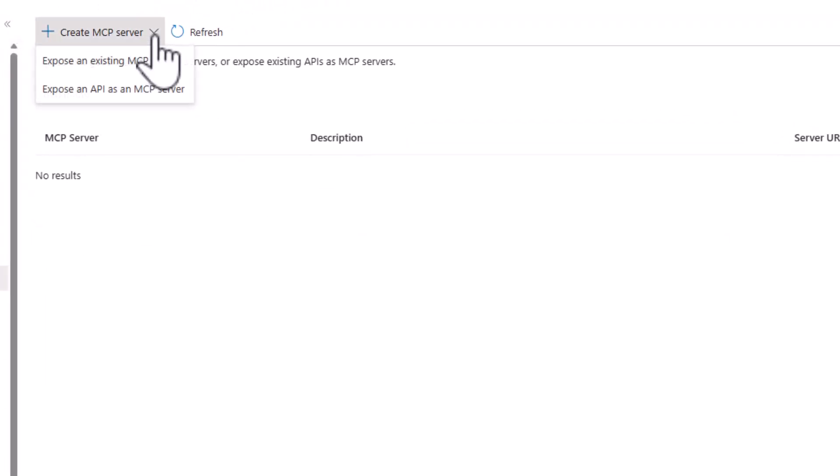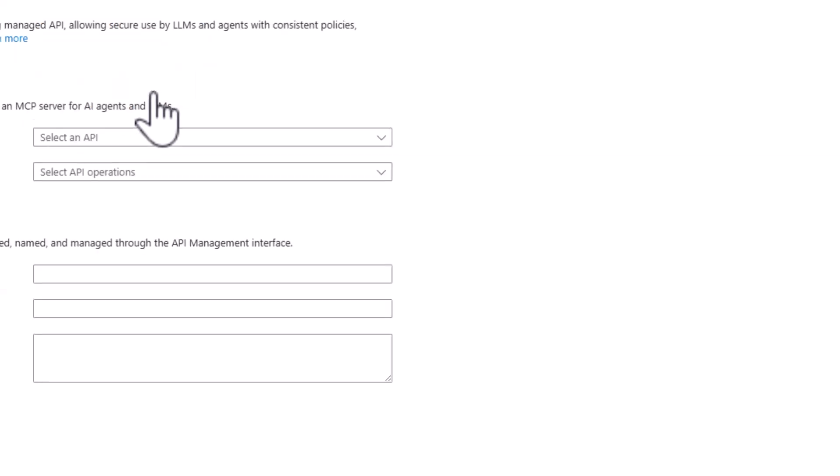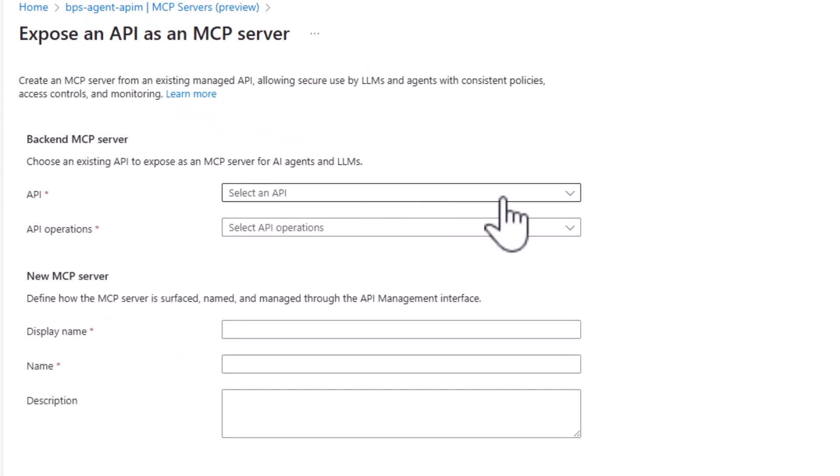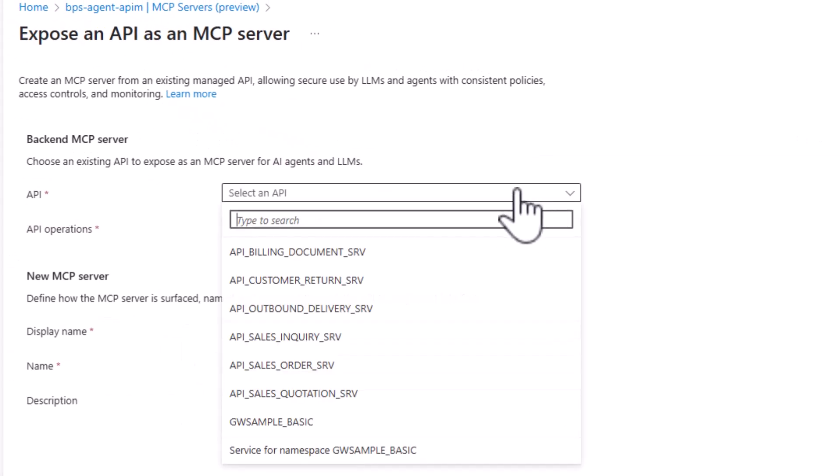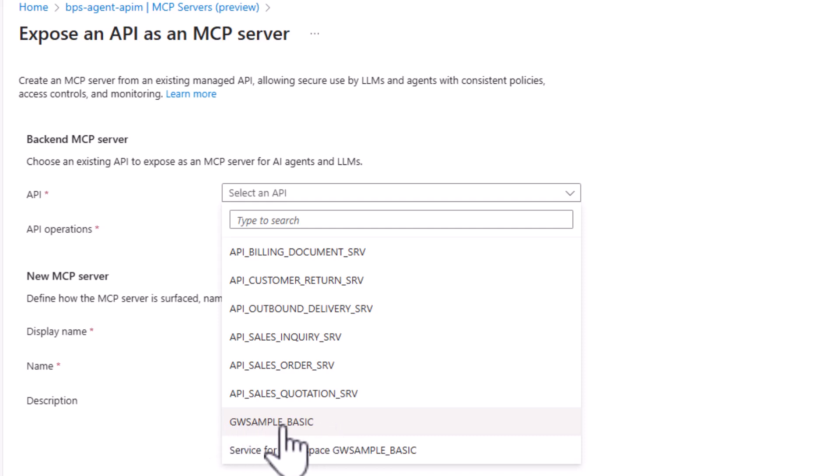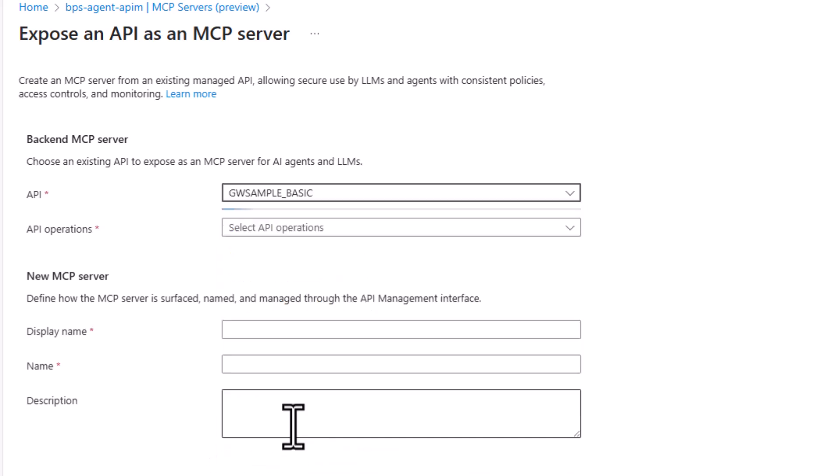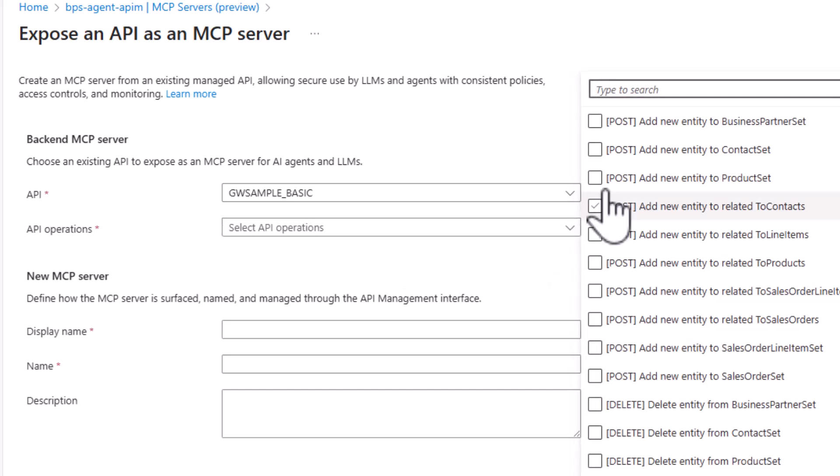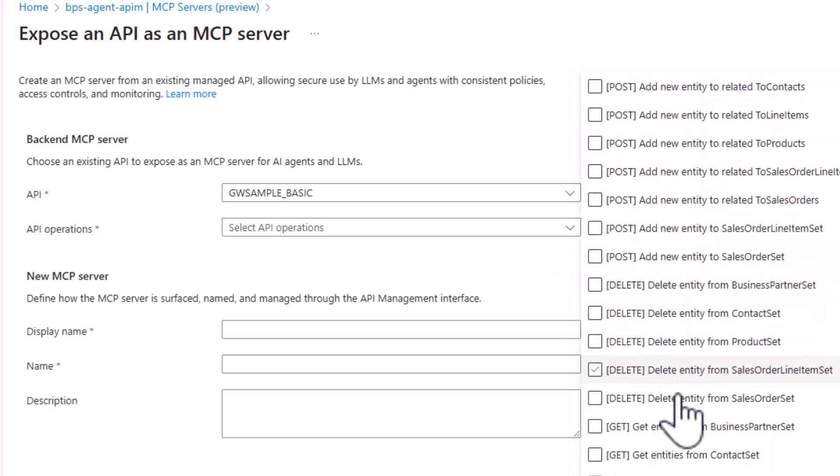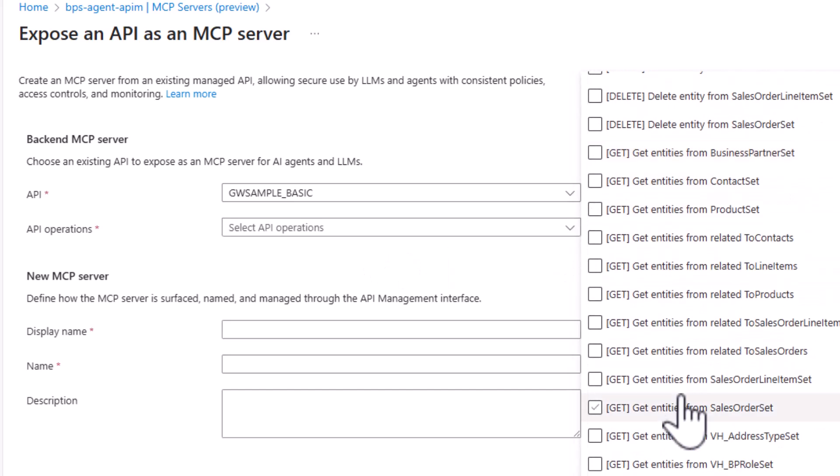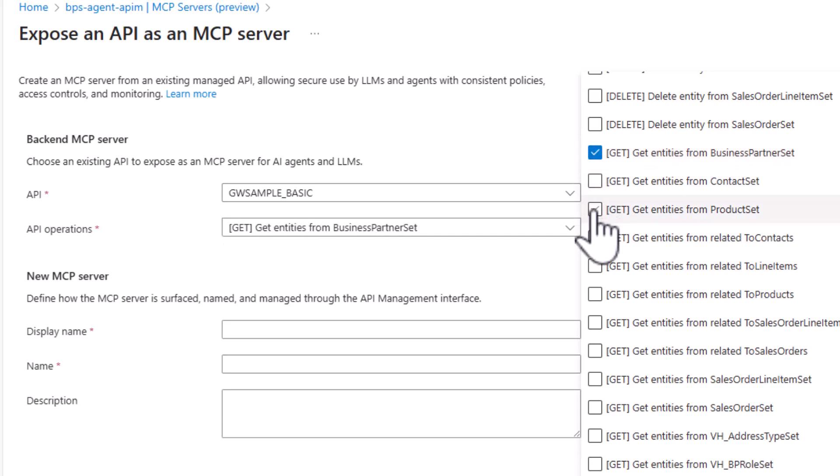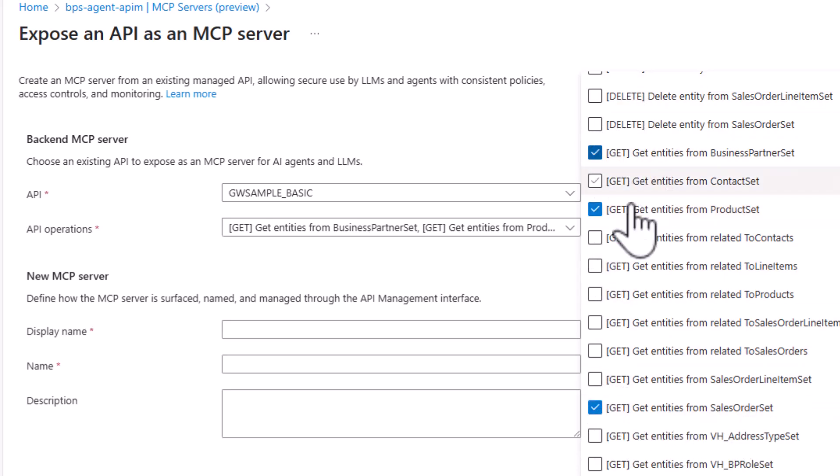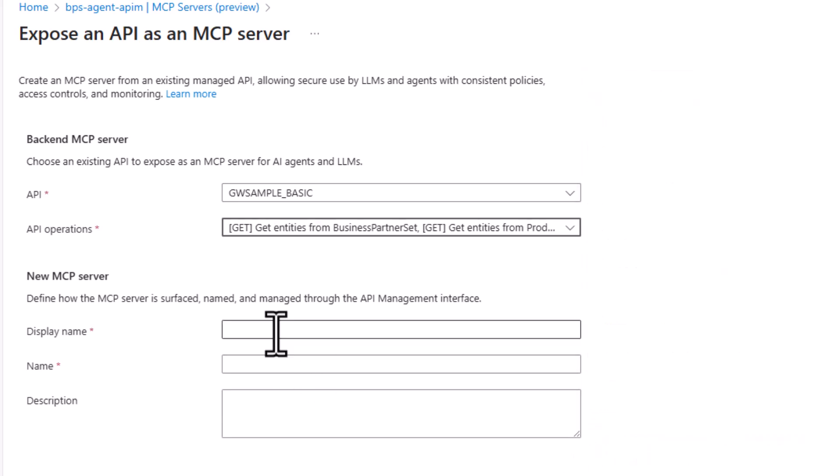With this, I'm all good and I can already go to the MCP service preview tab. In here, now it's getting really easy. I can just say expose an API as an MCP server. And from this dropdown, I can actually see now our GW Sample Basic service that we just created. If I click here on the operations, you can see there are a lot of operations that I could select. For now, what I'll do is I'll just stick with the business partner, maybe the product and maybe the sales order set. I think we'll just start with the three operations here.